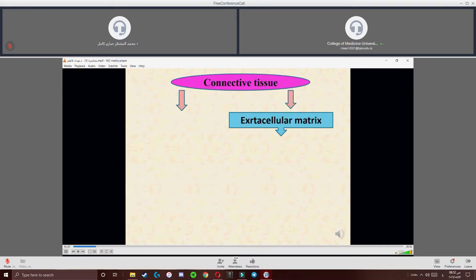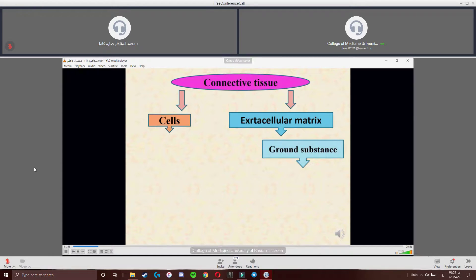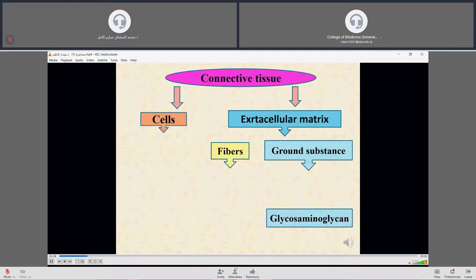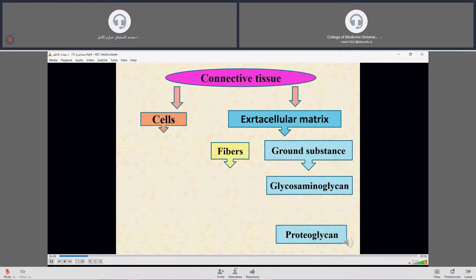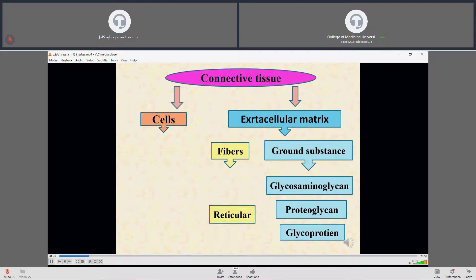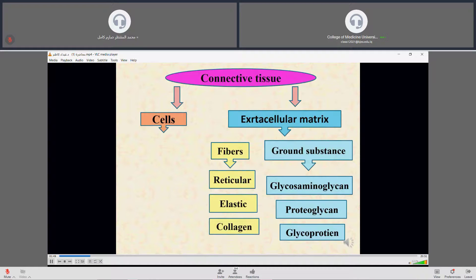Connective tissue is composed of extracellular matrix and cells. The extracellular matrix is composed of ground substance and fibers. There are different types of ground substance: glycosaminoglycans, proteoglycans, and glycoproteins. There are also different types of fibers found in connective tissue, including reticular fibers, elastic fibers, and collagen fibers.